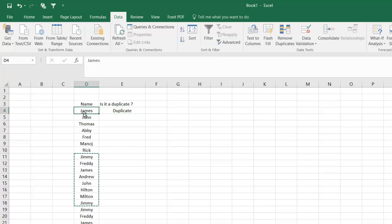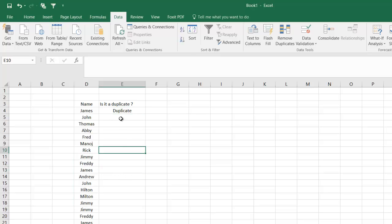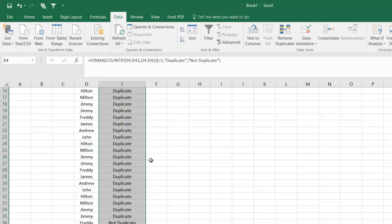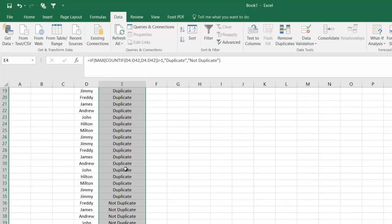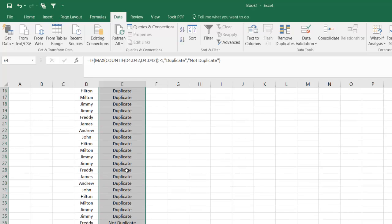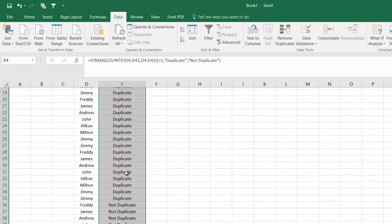Then I double click or drag the formula all the way down, so it keeps on checking which are the duplicates and which are not.